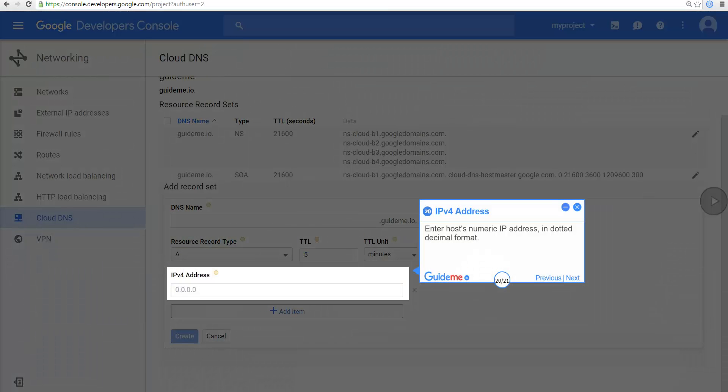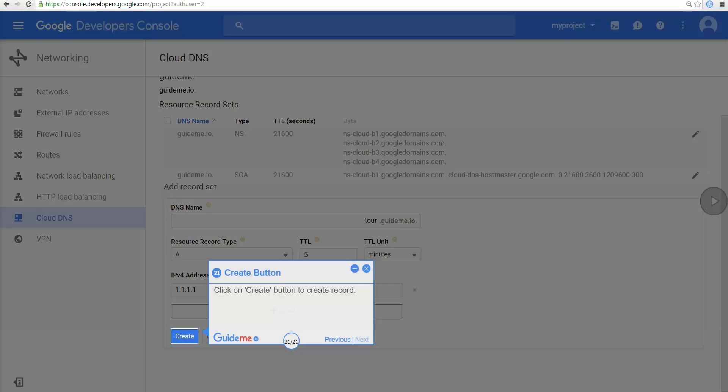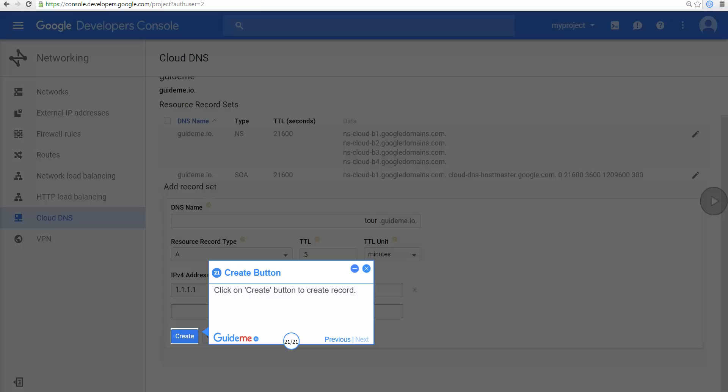Enter host's numeric IP address in dotted decimal format. Click on CREATE button to create record.